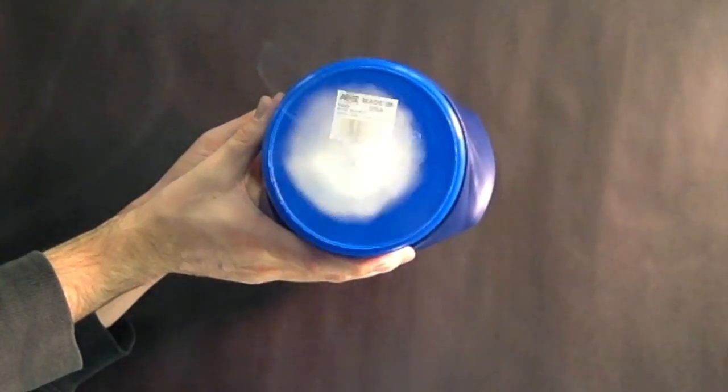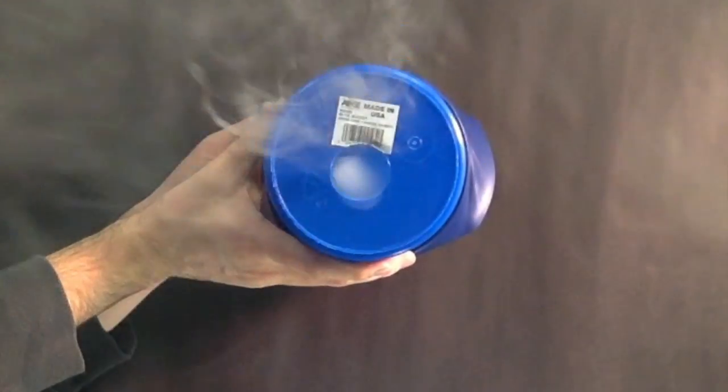Here are a few vortex rings from a vortex cannon we created. We made ours out of a small bucket with a 1.5 inch hole cut on the end. We stretched a balloon over the open end of the bucket and filled it with fog from a fog machine.